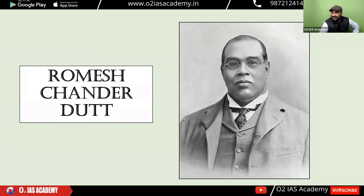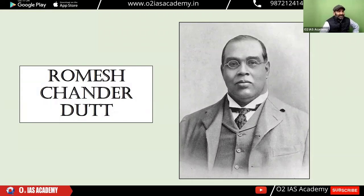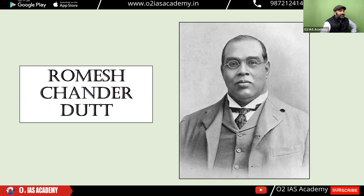Today we will study R.C. Dutt — Romesh Chander Dutt. He was a great personality who ranked third in the Civil Services exam during the British time. He was among the top ICS officers and made a very major contribution in the form of the economic history of India, focusing on the economic aspects of British rule.